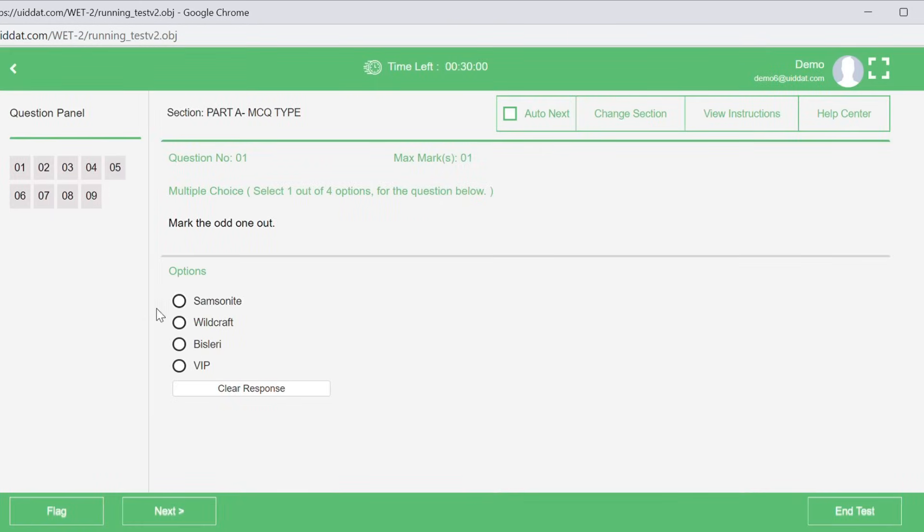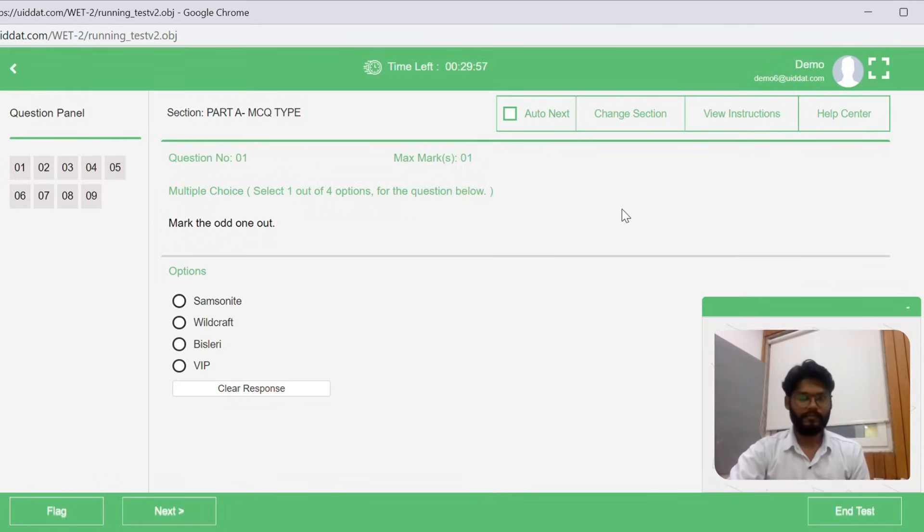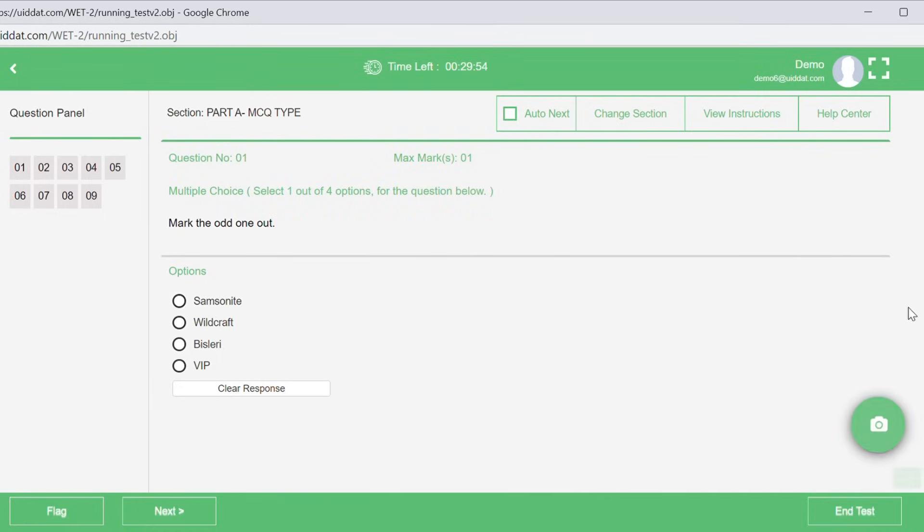You will now be directed to the test page. You can also minimize the camera icon here. Kindly check all four options here. The options are Auto Next, Change Section, View Instruction, and Help Center.